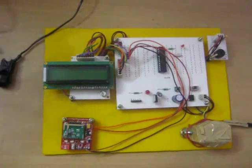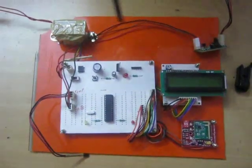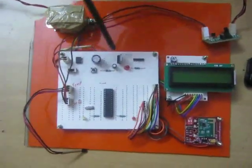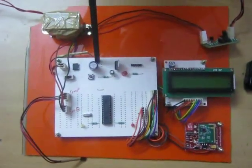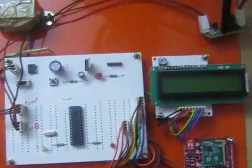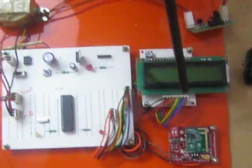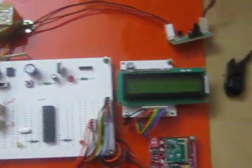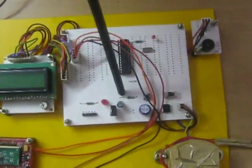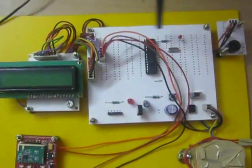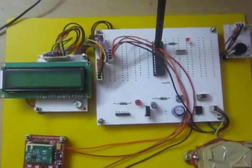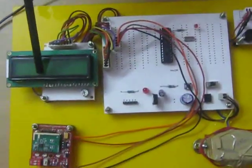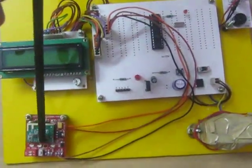The transmitter section consists of PIC microcontroller, regulator power supply segment along with heartbeat sensor, temperature sensor, Zigbee module and LCD display. In the receiver section we also have RPS section and PIC microcontroller along with buzzer, LCD display and Zigbee.